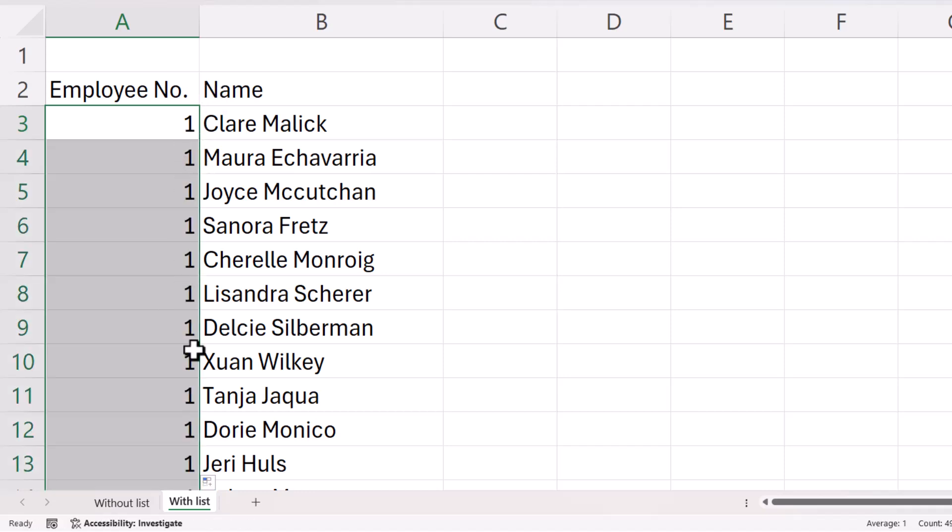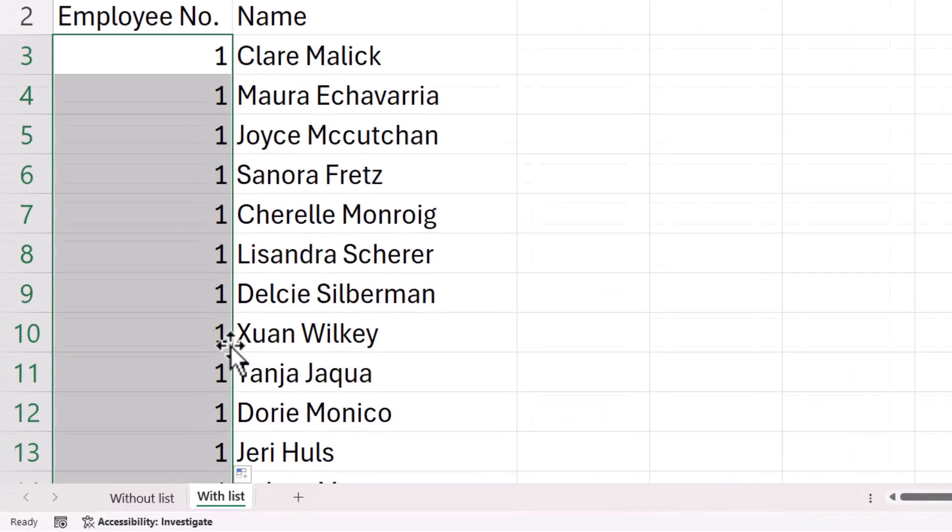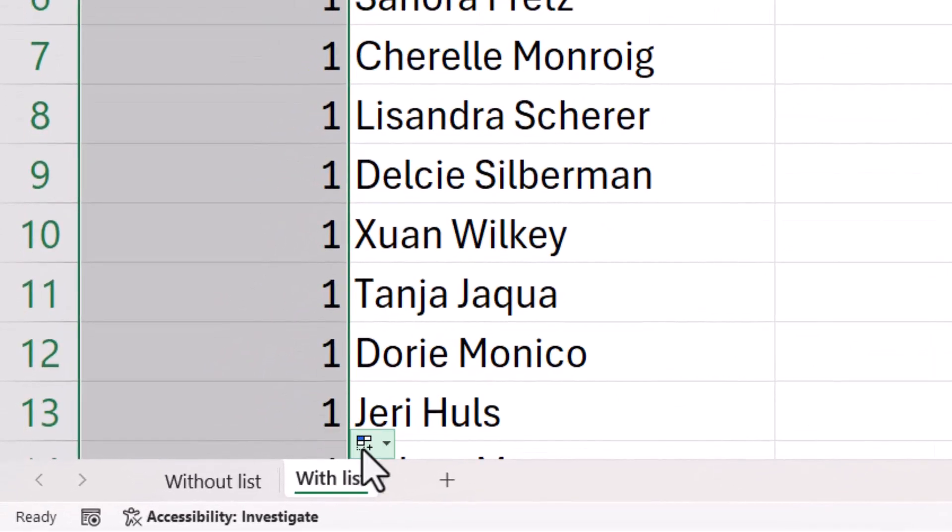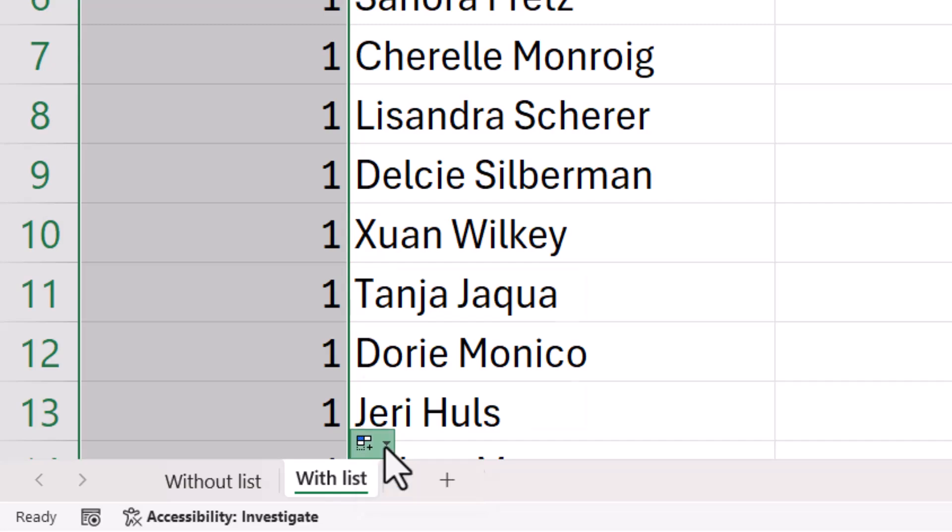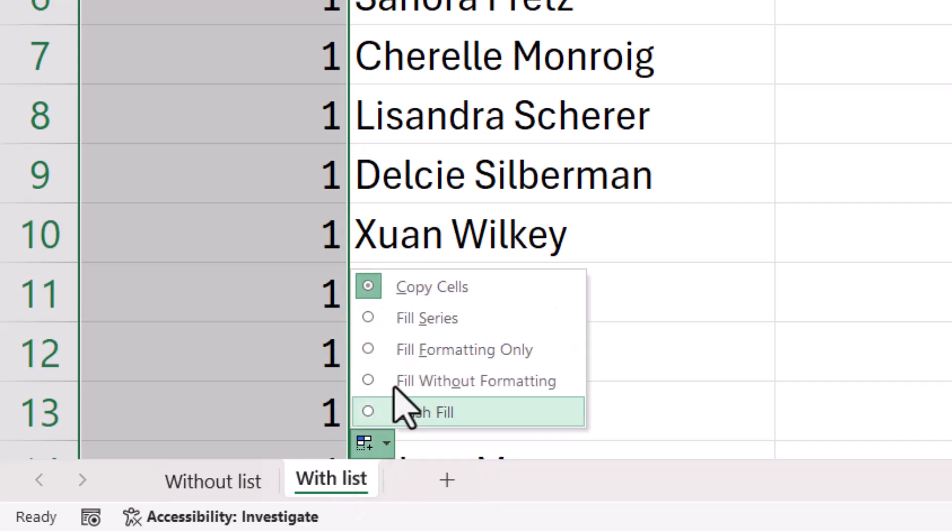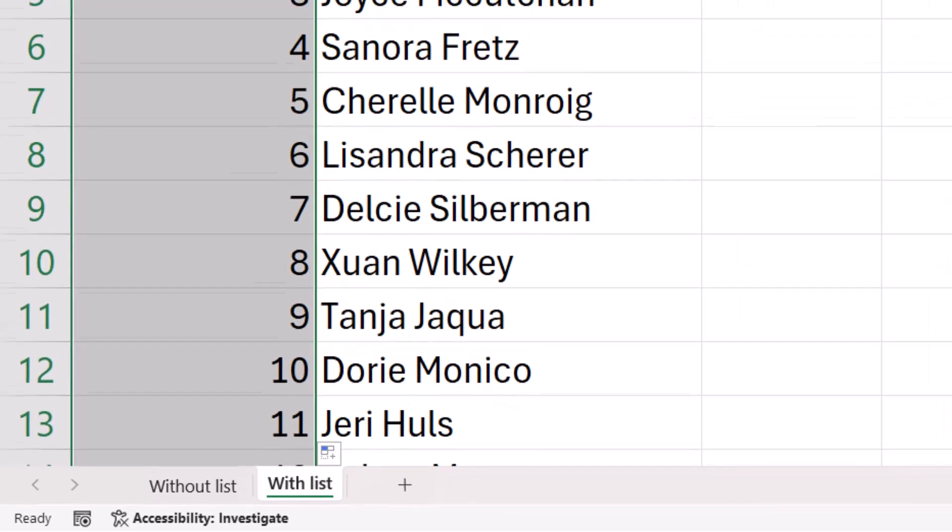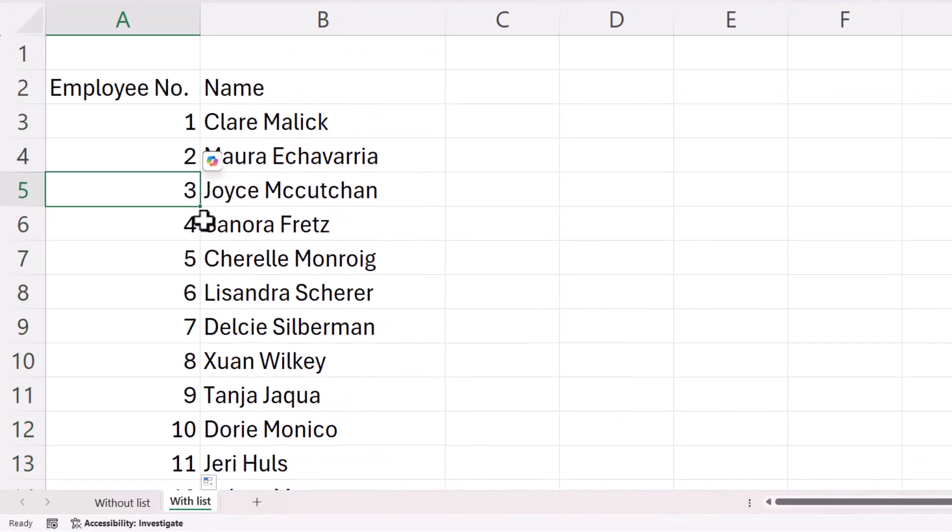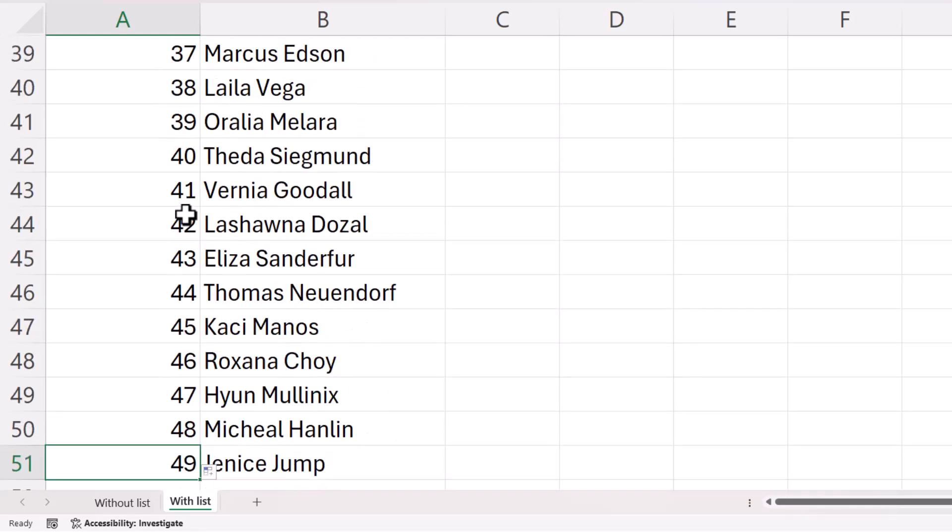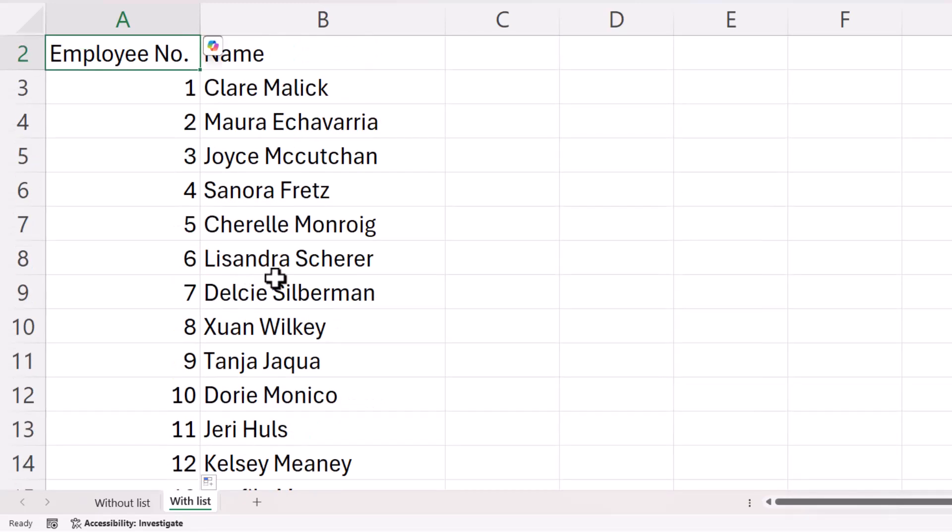Now, initially, it would just copy the number down. But you'll see down here you get an autofill options button. If you click on the down arrow, you can select fill series and that will increment the number down to the bottom of the list.